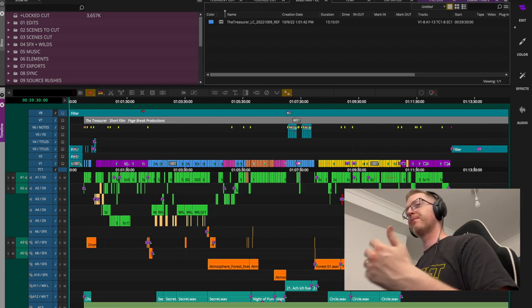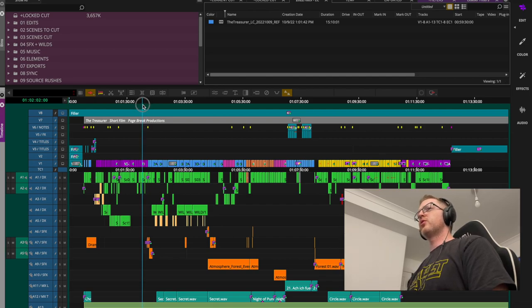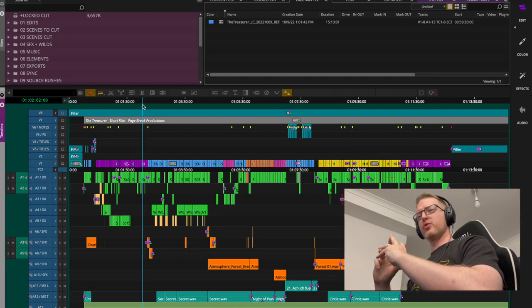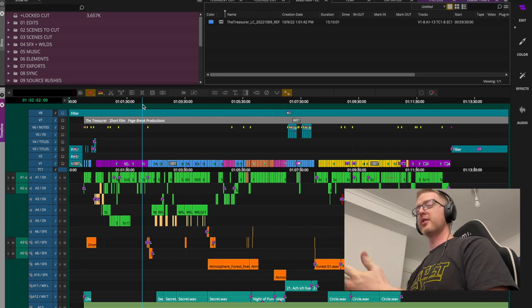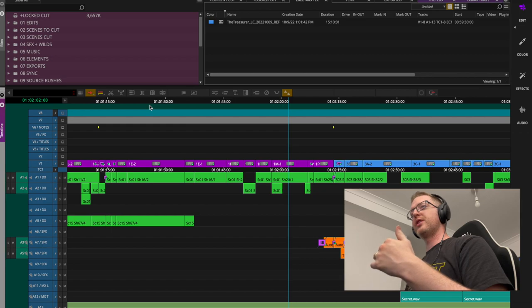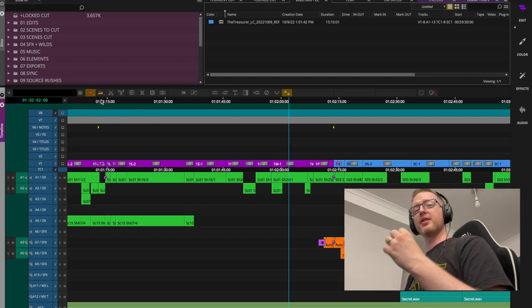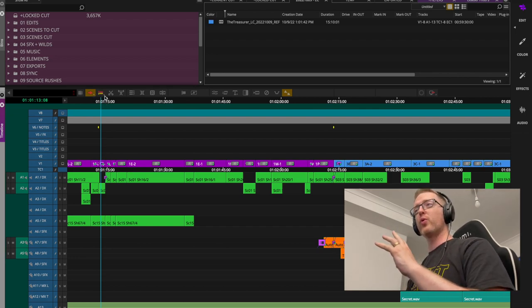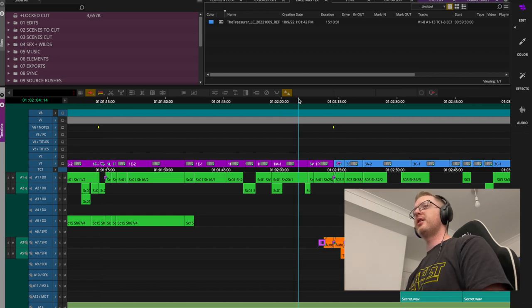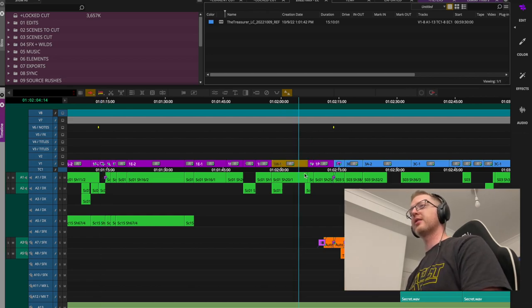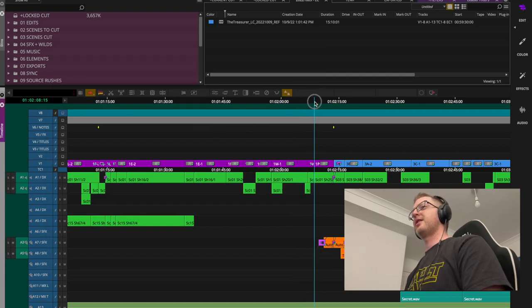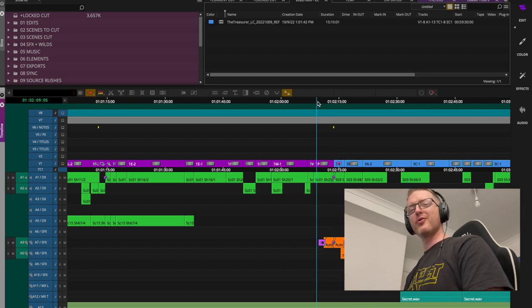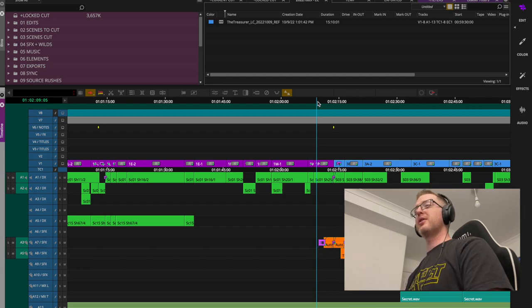Something to note: if you're going from Avid to Resolve for the grade, if you've done resizes using classic Avid effects like 3D Warp or Resize, those transfer through an AAF quite well. However, if you've opened FrameFlex on the timeline and made adjustments there, I've found those don't always come through an AAF cleanly.